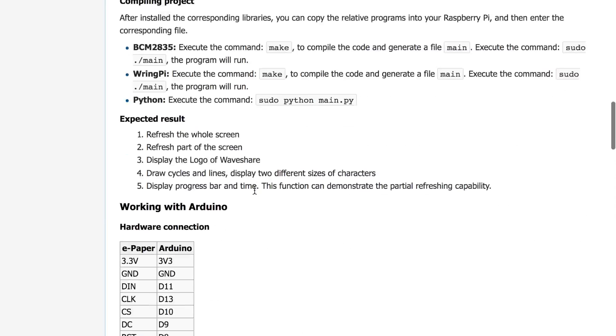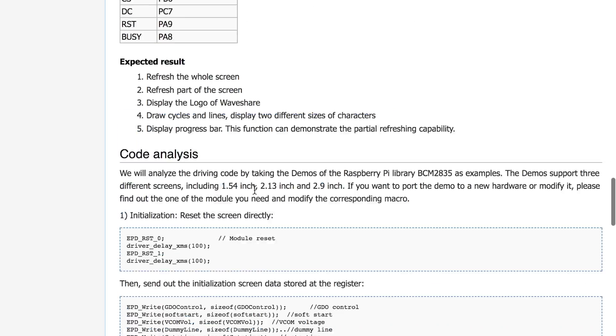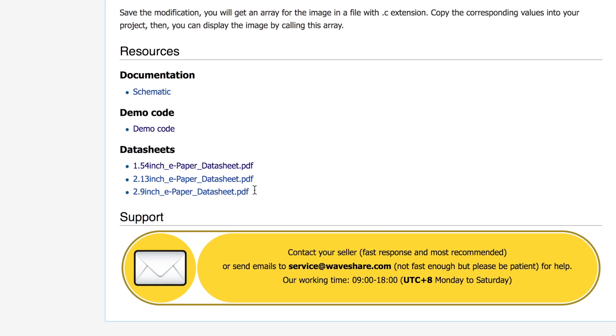So at the bottom here they have some code, their demo code here, and I'll just download that and load it up.